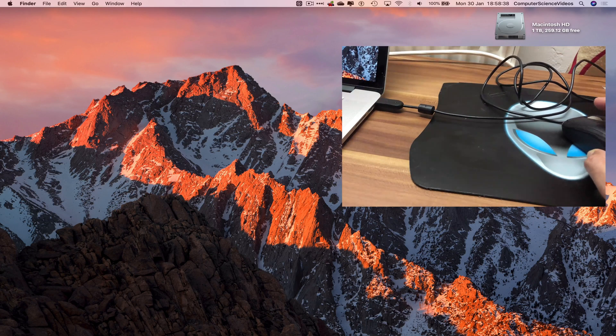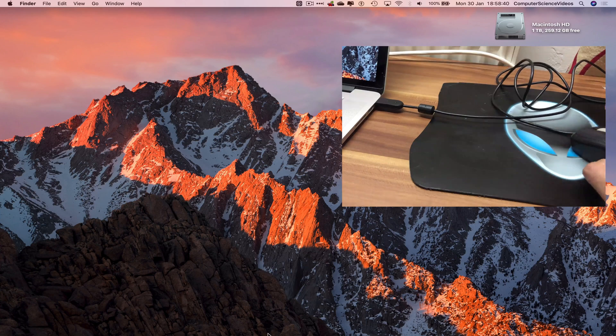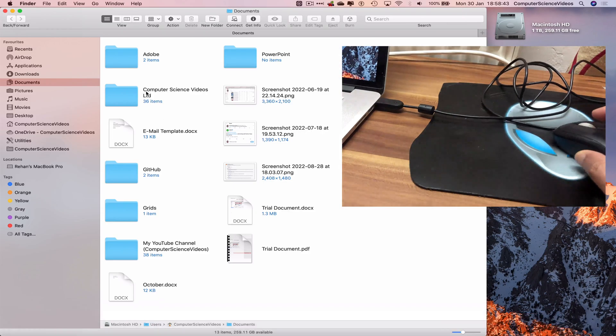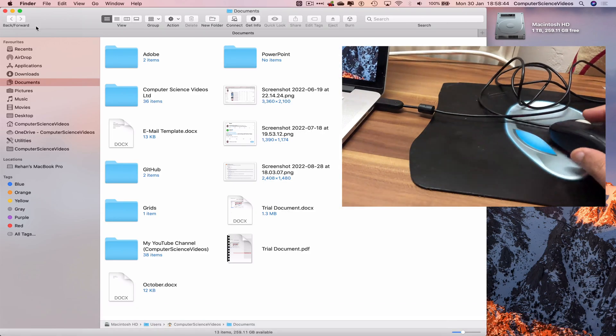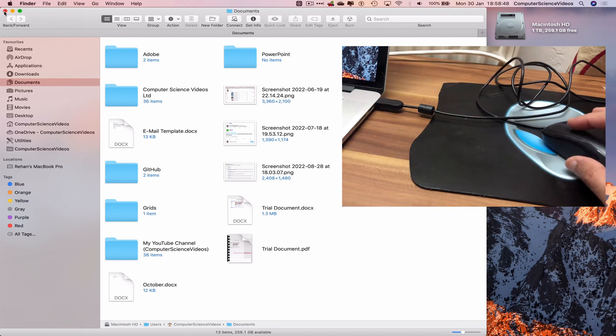As you can see on screen, I am now able to use the Mac computer as I would if I had connected via the magic mouse.